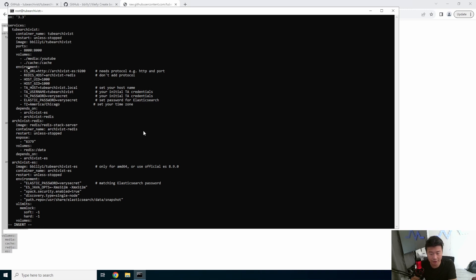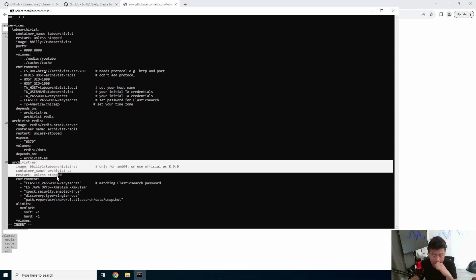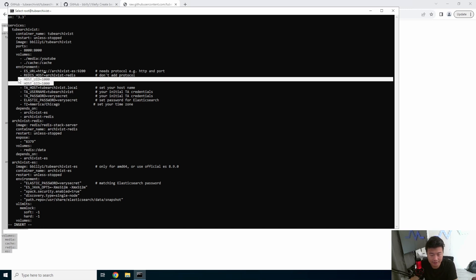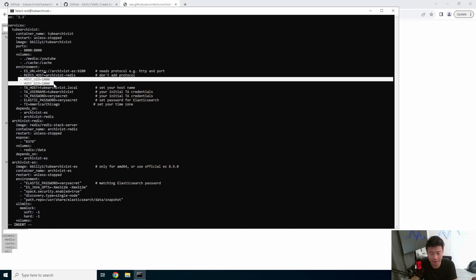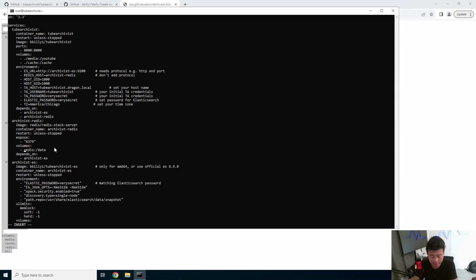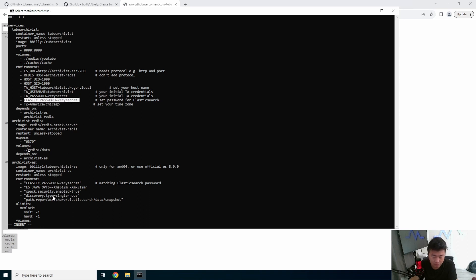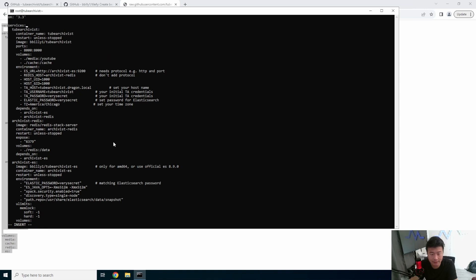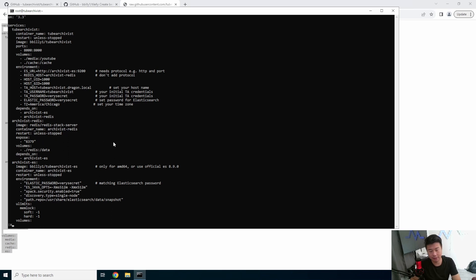The things here to kind of take a look at is there's the whole server. There is the Elasticsearch URL. You can leave that as default because it essentially links it back to this Elasticsearch here. The Redis host, same thing. It will be named the same thing down here. So we can leave that by default. I left these as default. We will name this tubearchivist.dragon.local here. You should change the username and password to be something different here for your login. But I'm going to leave it as the same.